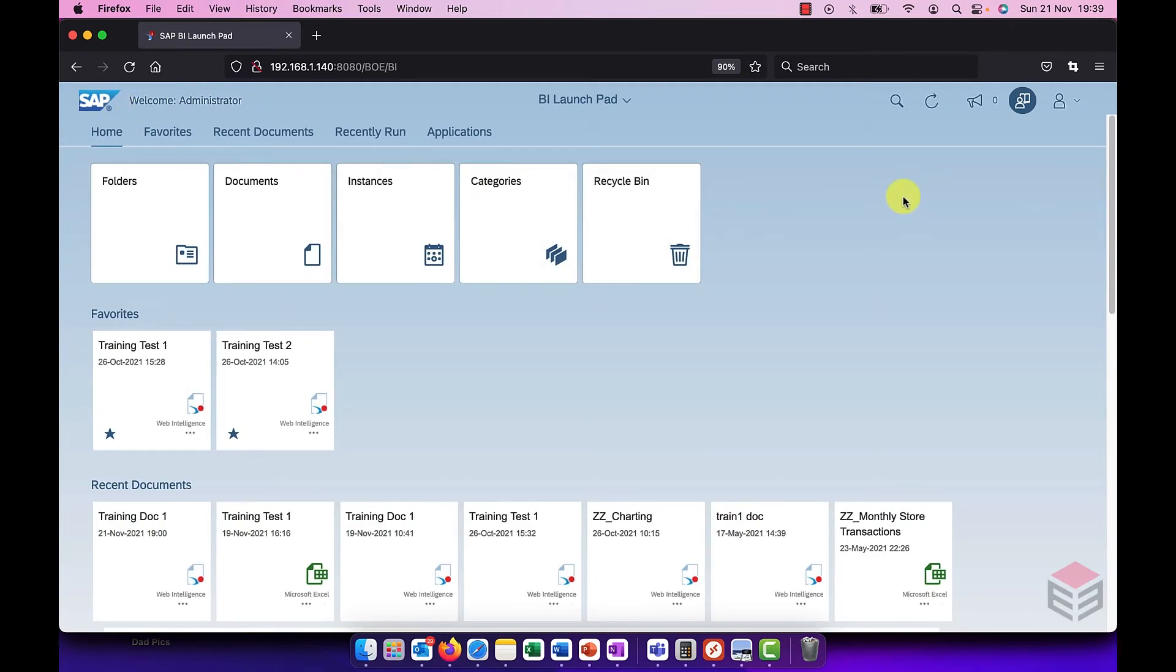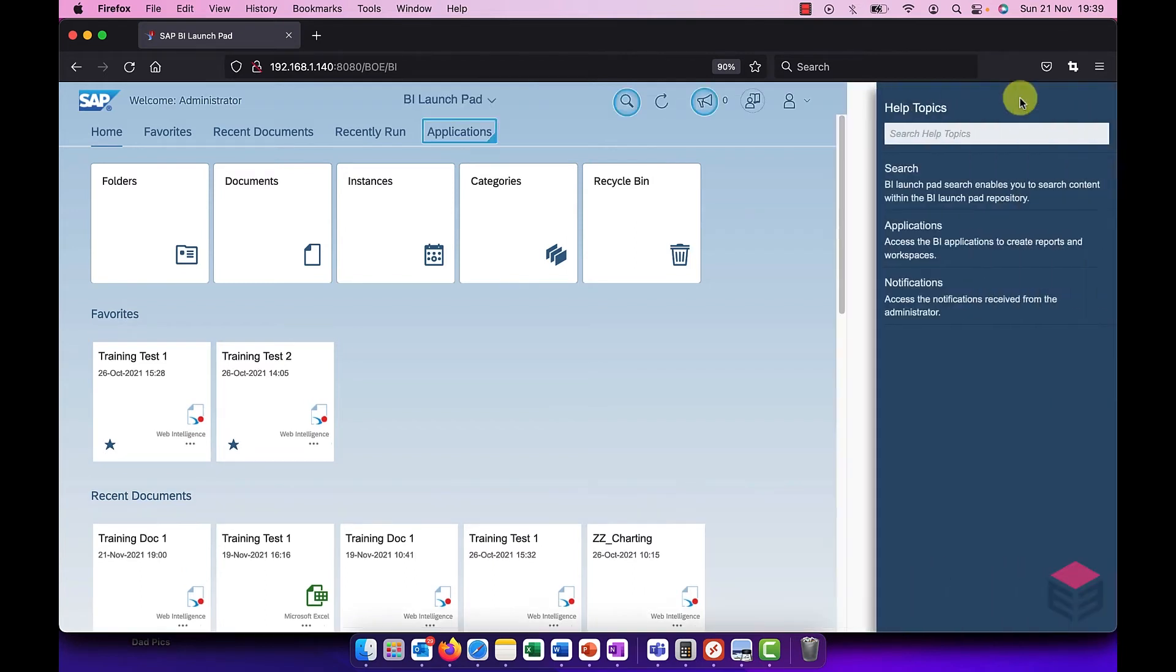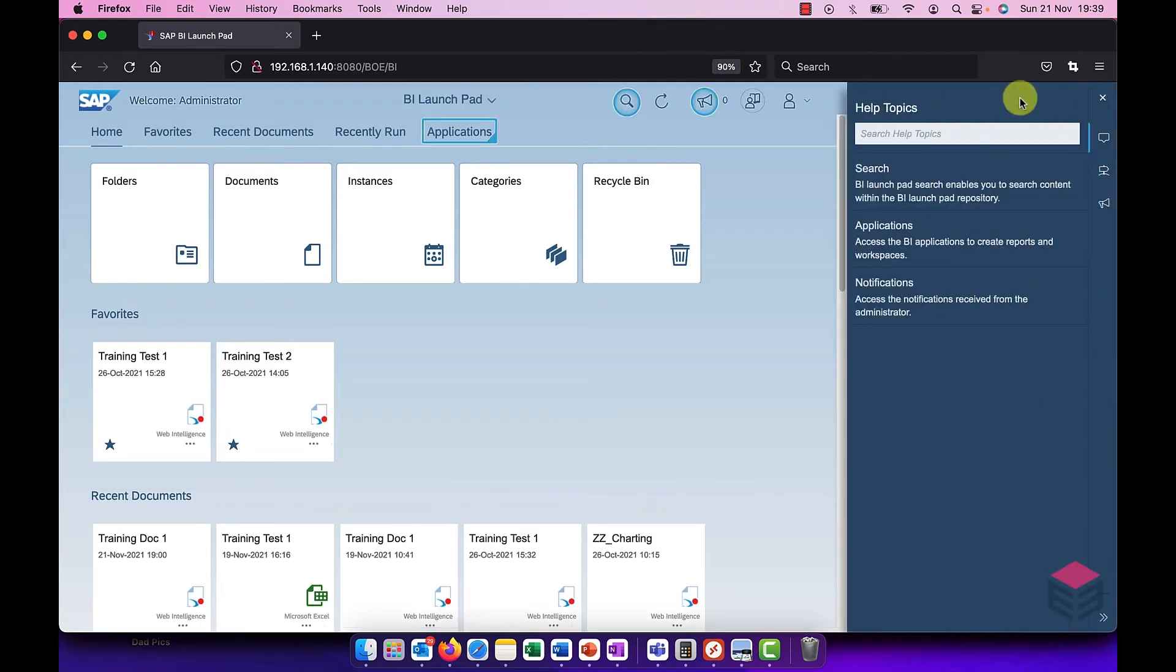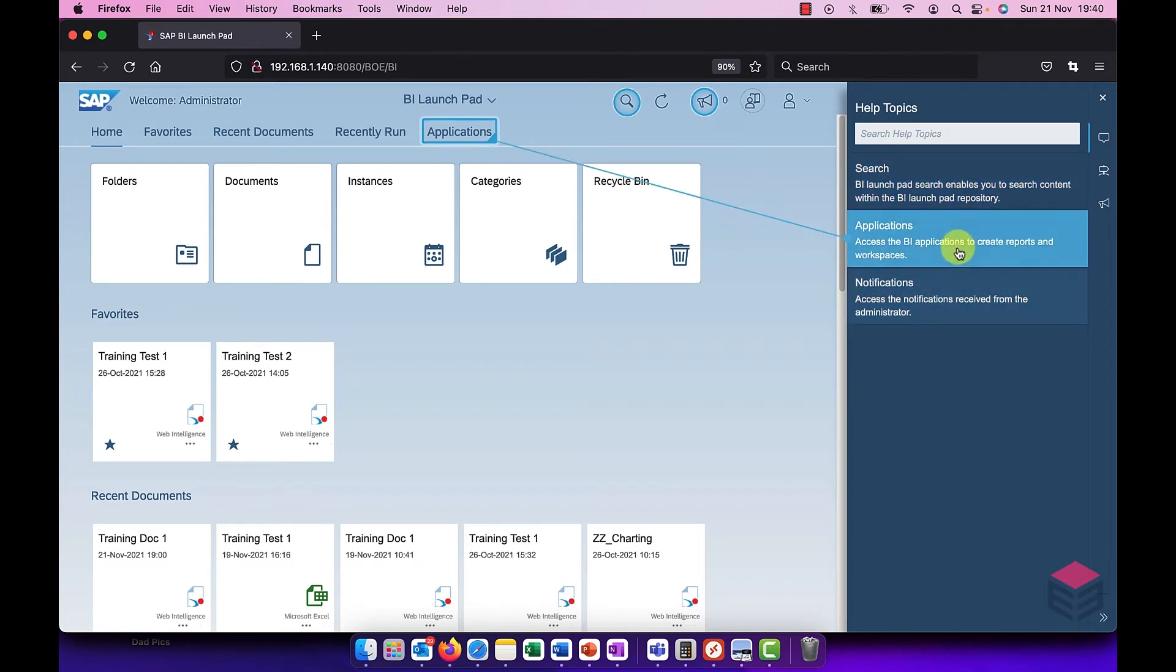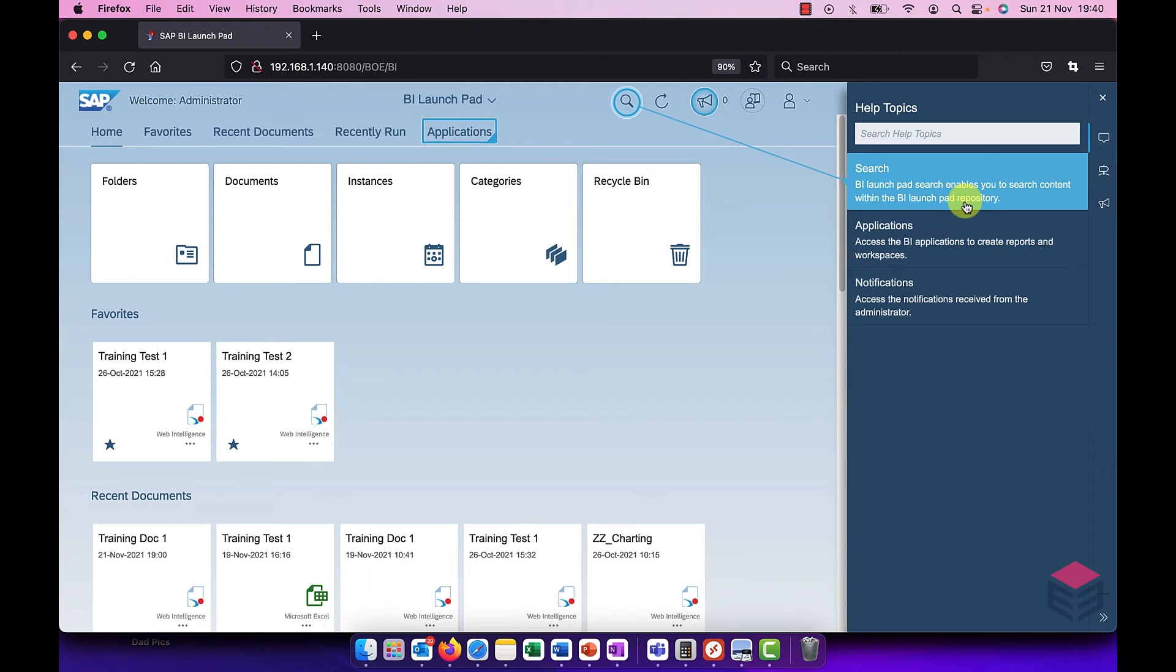Another new feature is at the top here we have a web assistant. If I switch this on, then it highlights different parts of whichever page I'm on. So it's context sensitive. Whether I'm actually in the BI Launchpad or viewing a document, it will give me help topics.